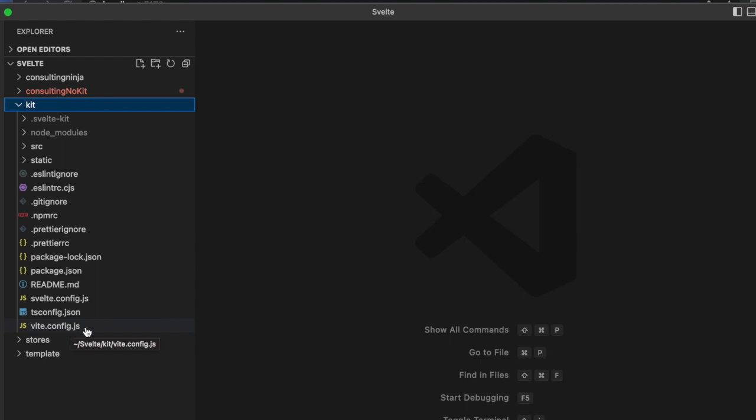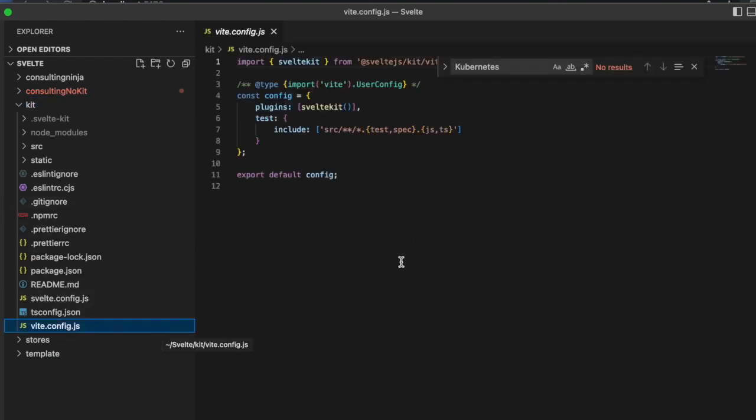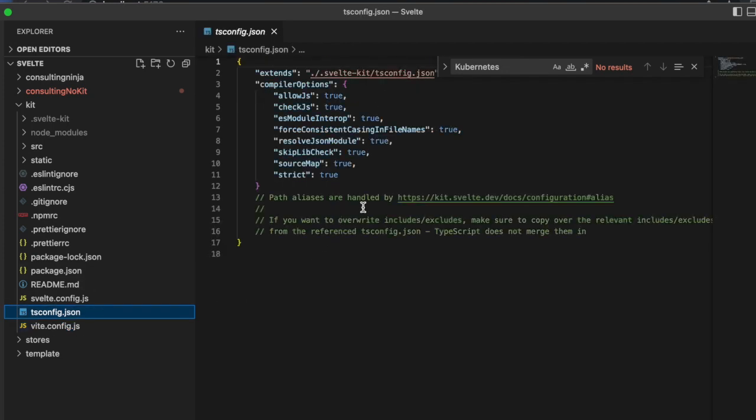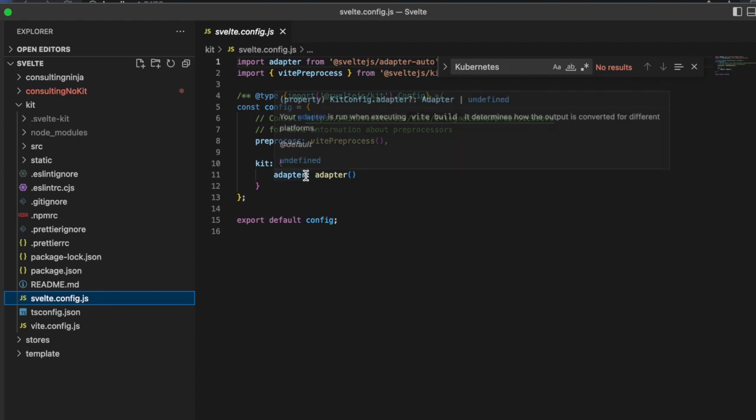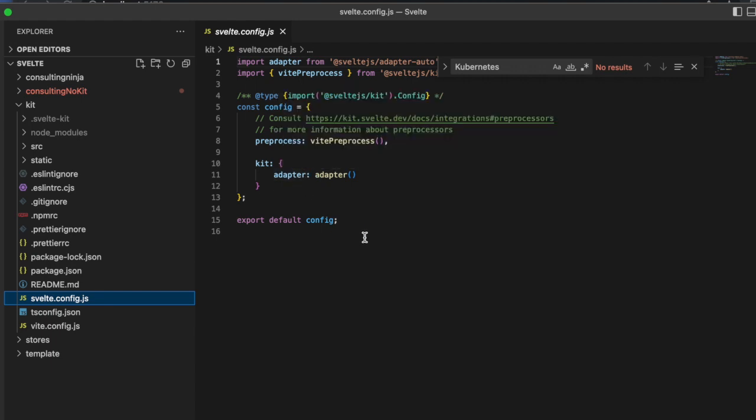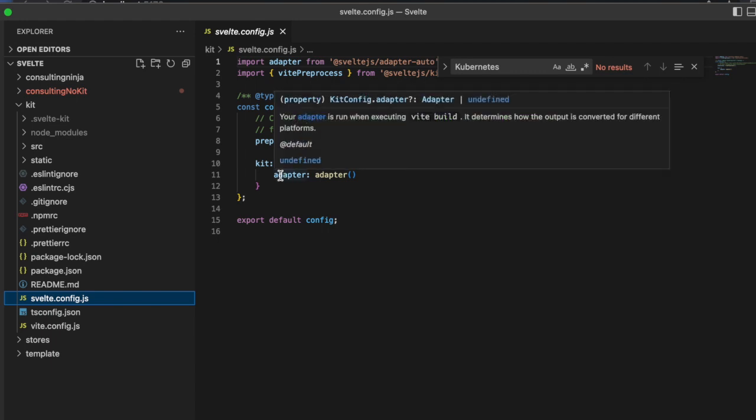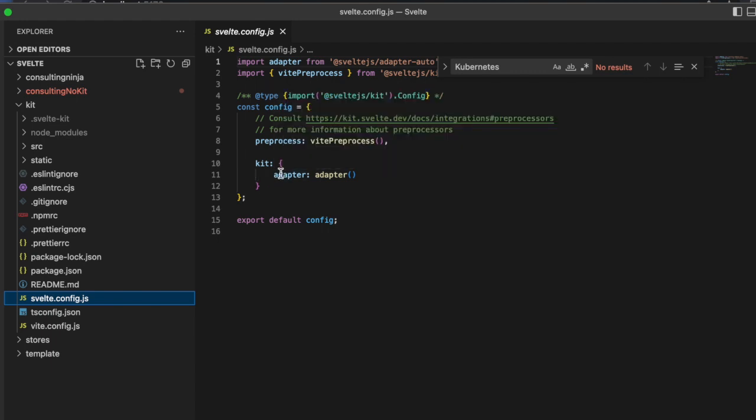We have a vite.config that is just importing our SvelteKit plugin. We have our tsconfig for TypeScript, we have a svelte.config that is using vite-preprocess. If you're going to be creating a single page application or static HTML page, you will need to modify this moderately.